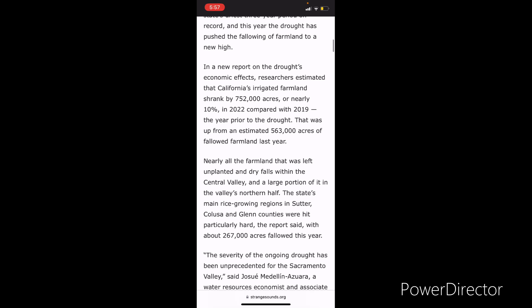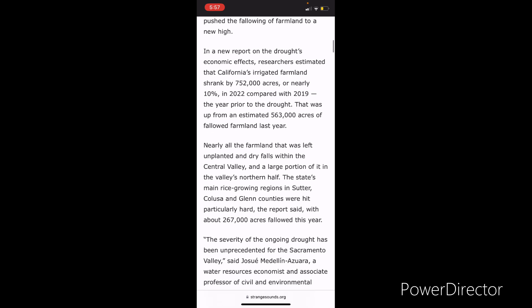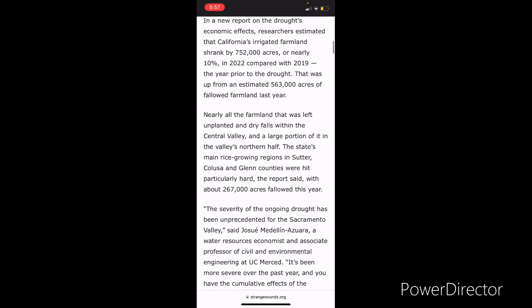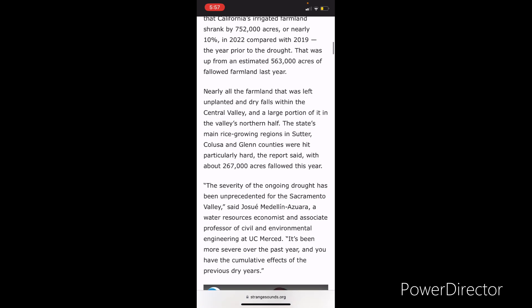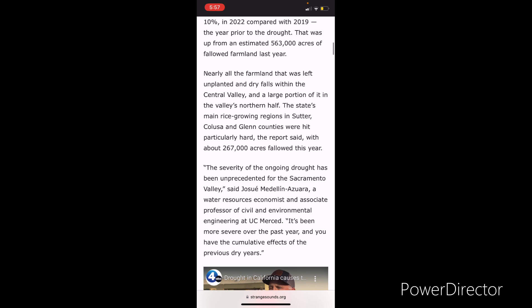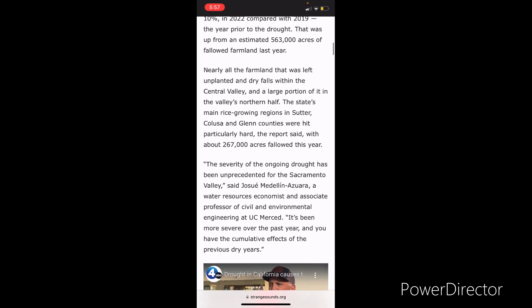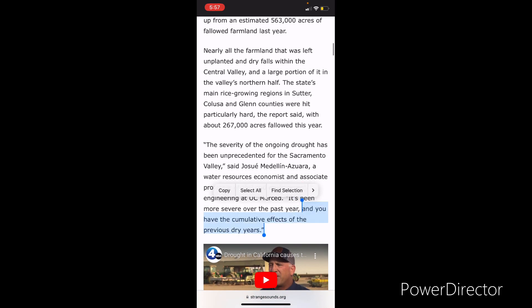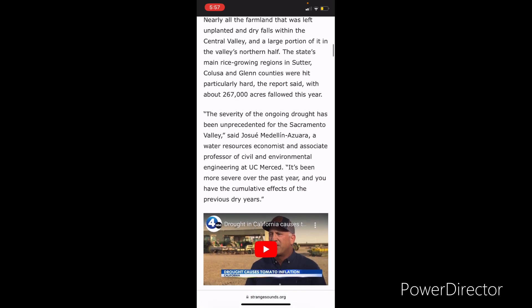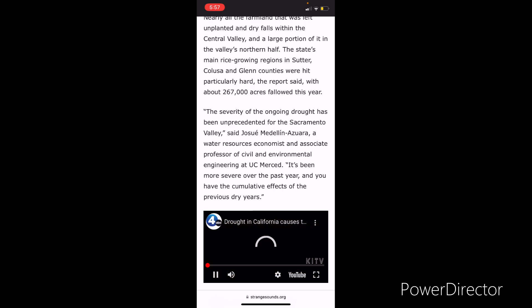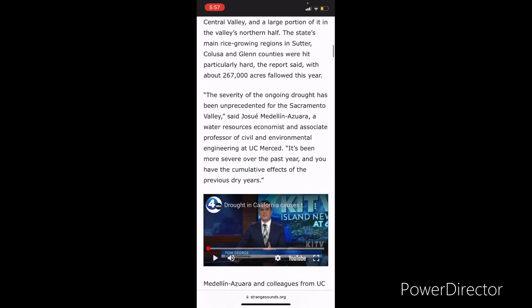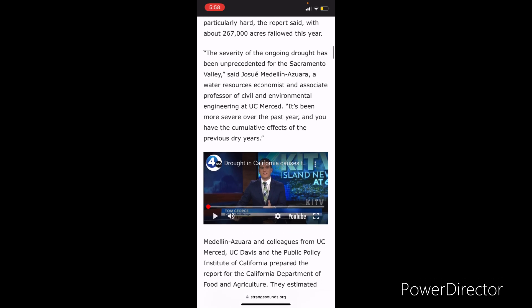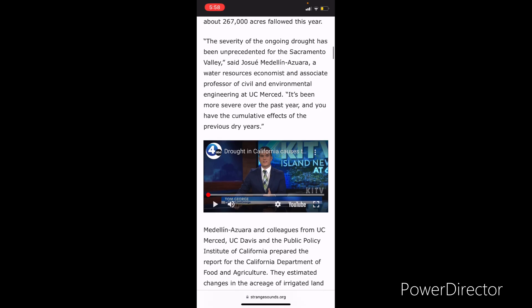California has gone through the state's driest three year period on record. And this year, the drought has pushed the fallowing of farmland to a new high. A new report on the drought's economic effects, researchers estimated that California's irrigated farmland shrank by 752,000 acres or nearly 10% in 2022. That was up from an estimated 563,000 acres of fallowed farmland last year. Nearly all the farmland that was left unplanted and dry falls within the central valley and the water crisis in the valley's northern half. The state's main rice growing regions in Sutter, Colusa, and Glenn counties were hit particularly hard, reports said, with about 267,000 acres fallowed this year.